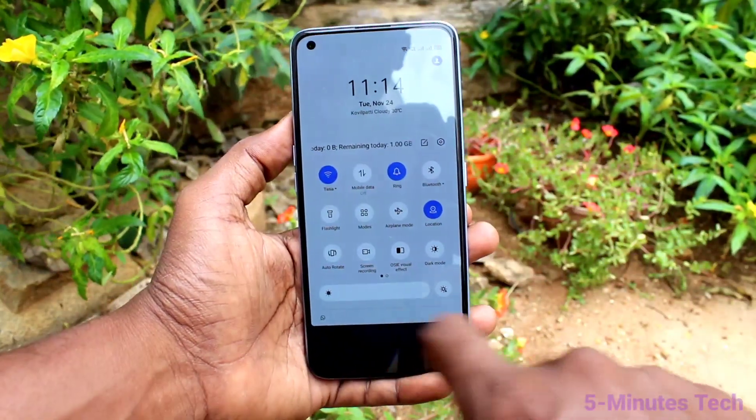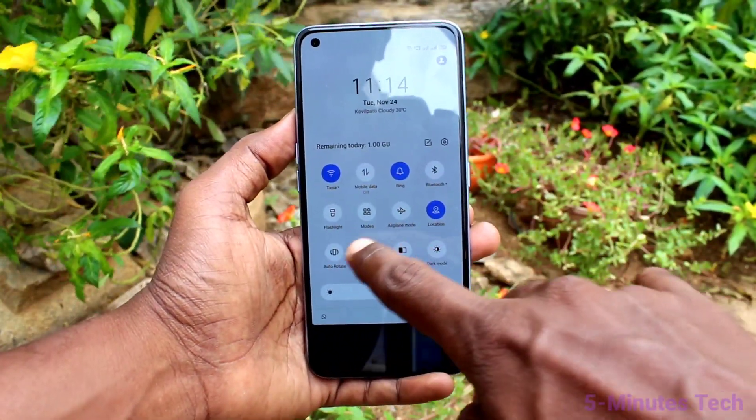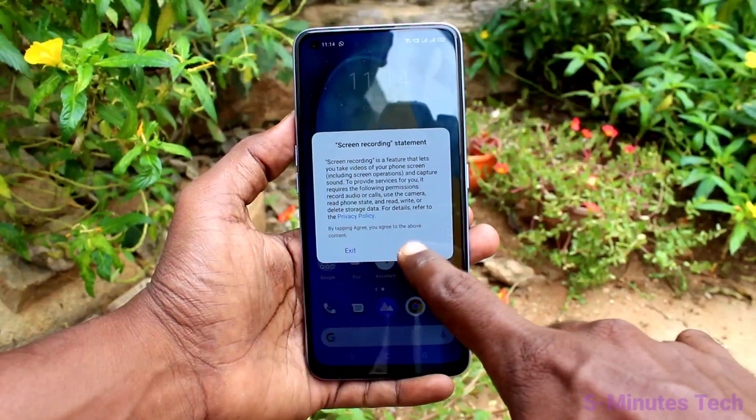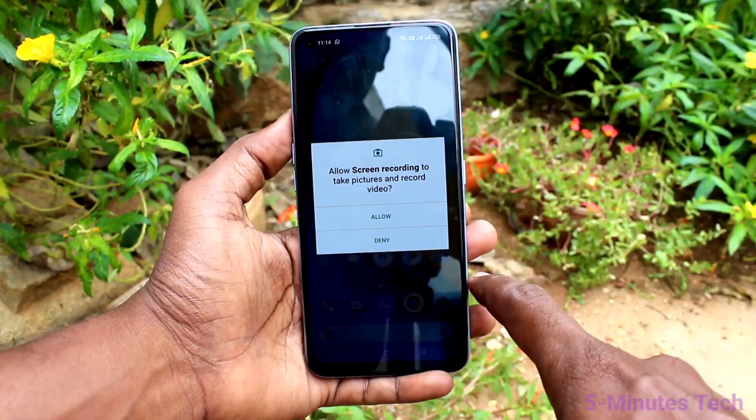First of all, on your phone go to the notification area and click on the screen recording icon. This is the icon — just click that, and click on agree to give all permissions.